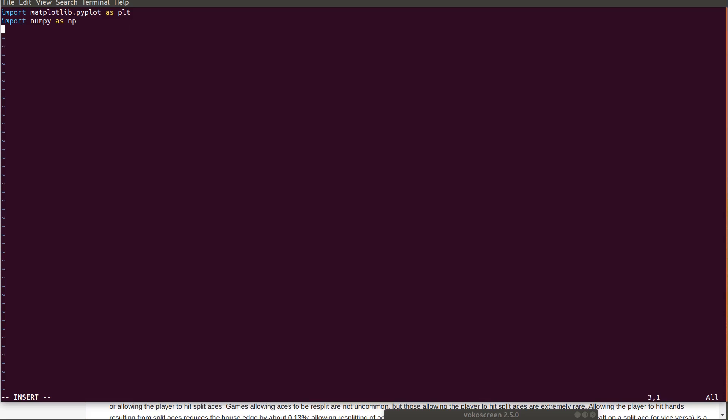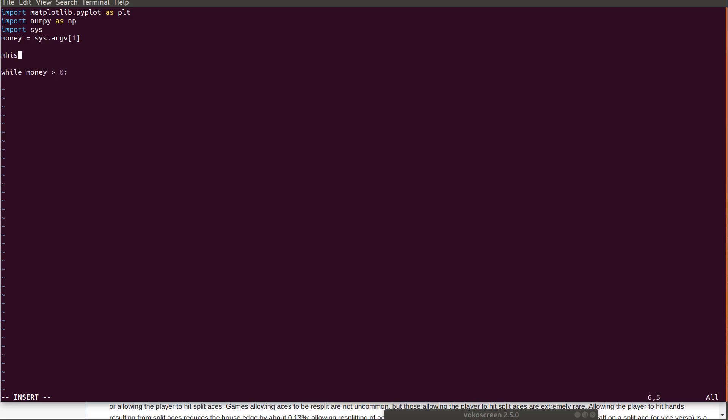We'll say that these are five dollar hands. We'll just use integers. So money equals import sys.argv1. So these are command line arguments so that the user can just input these when they run the program. While money is greater than zero, mhist equals brackets. Mhist dot append. So I'm just appending to this array the value of money each time.